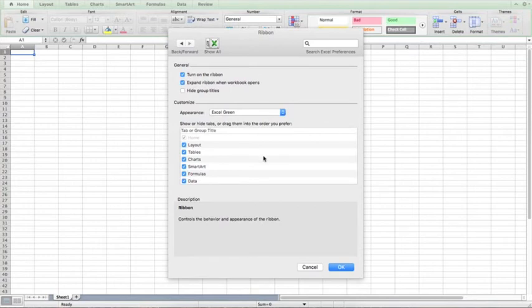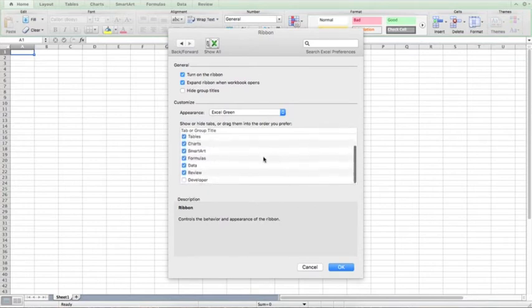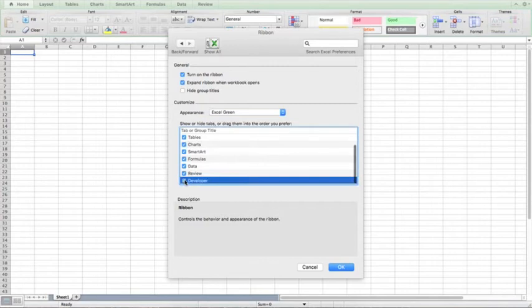So once the ribbon is open, scroll down and you'll see Developer. Make sure that box is checked and click OK.